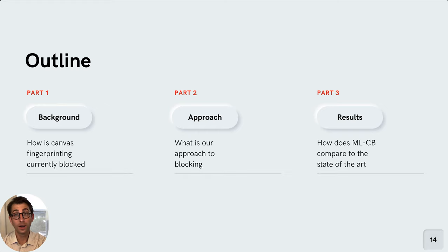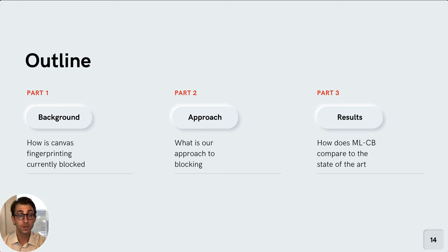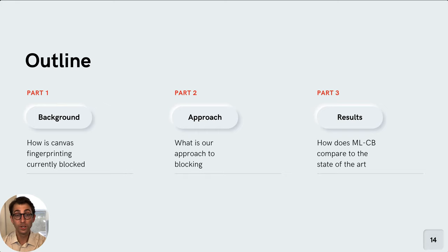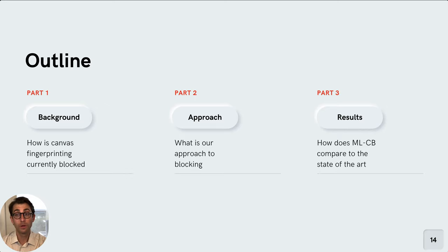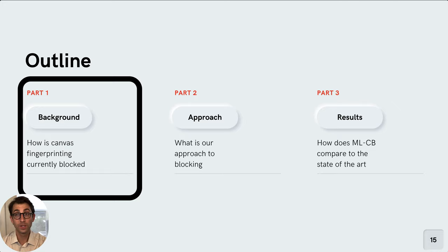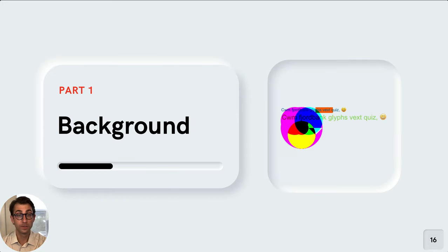This talk has three parts. In part one, the background, I'll discuss how Canvas fingerprinting is currently blocked. Part two will be our approach to blocking tracking-focused Canvas actions. Part three, I'll discuss our results and how our approach compares to the state of the art. So let's get started with part one, the background.